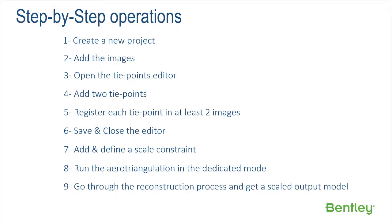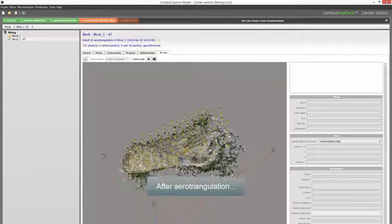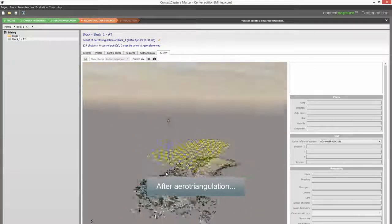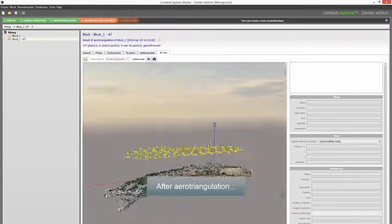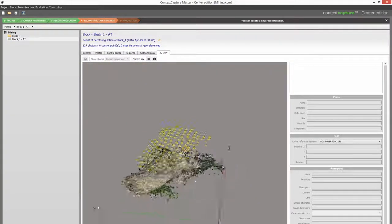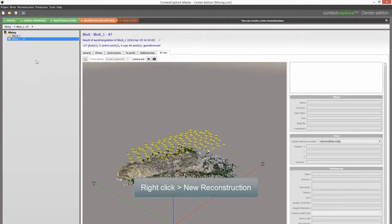Step 9: Go through the reconstruction process and get a scaled output model. After error triangulation, right-click then hit New Reconstruction.